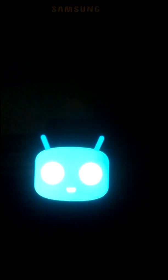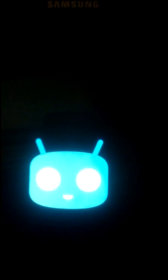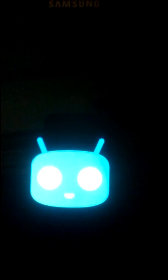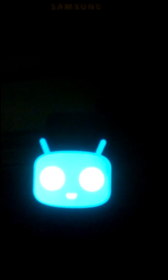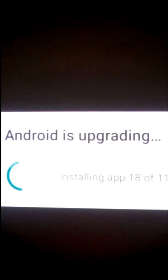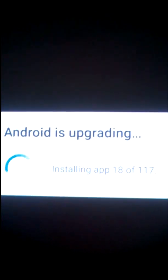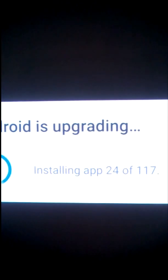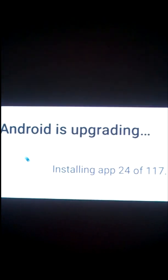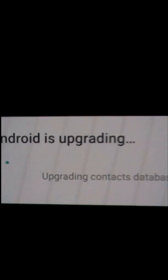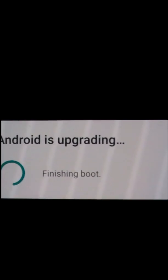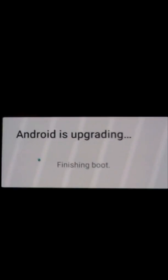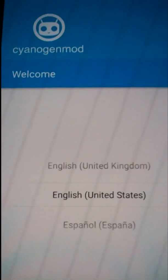It takes a few minutes, so don't worry. It should come up with updating the Android apps. You can see it says upgrading Android, installing app 18 of 117. Now it's going to start into CyanogenMod.